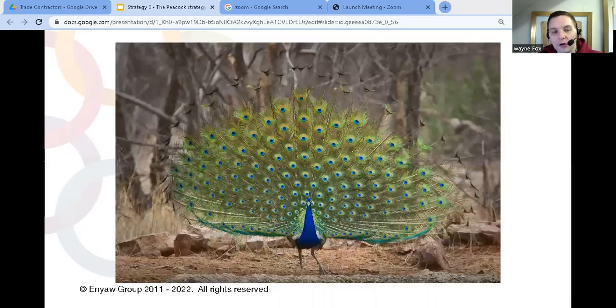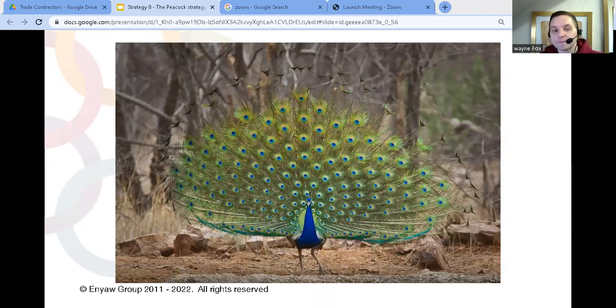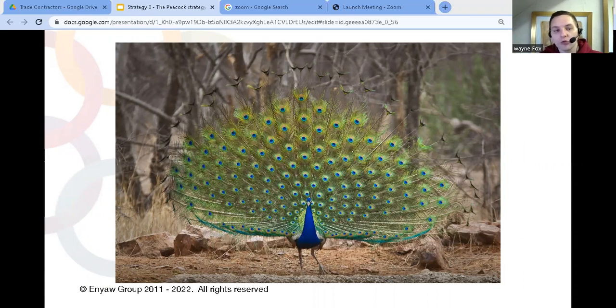If you think about a peacock, when it opens its feathers, it's almost like it's saying, look at me. You can't help but see it even if you don't want to.